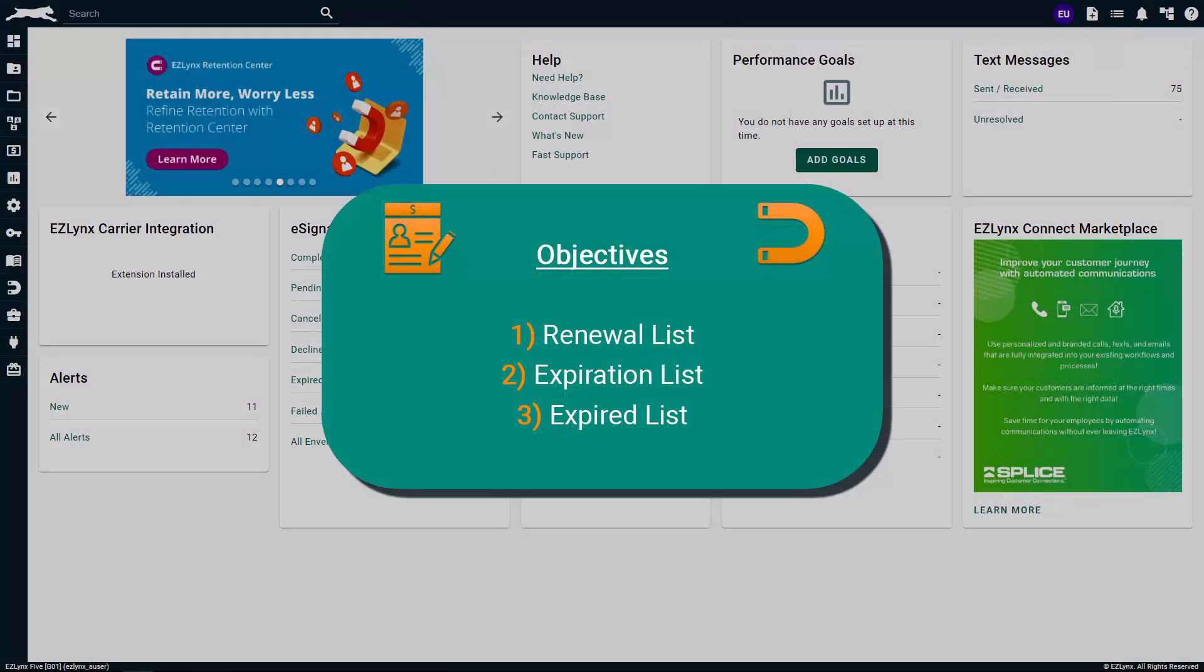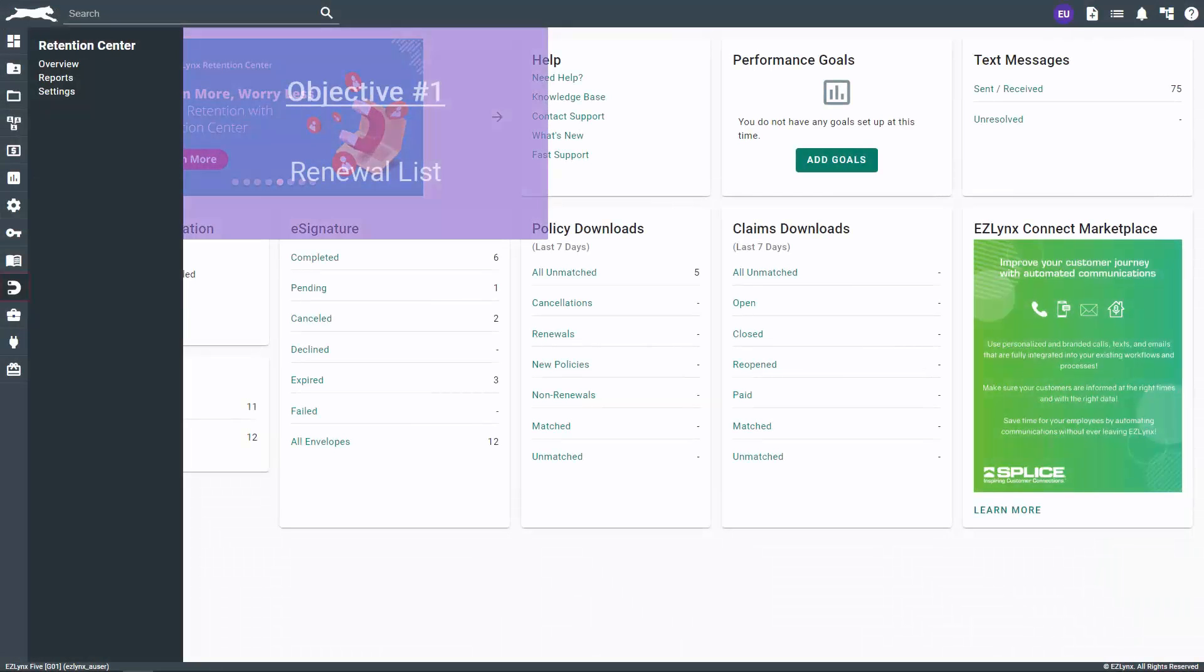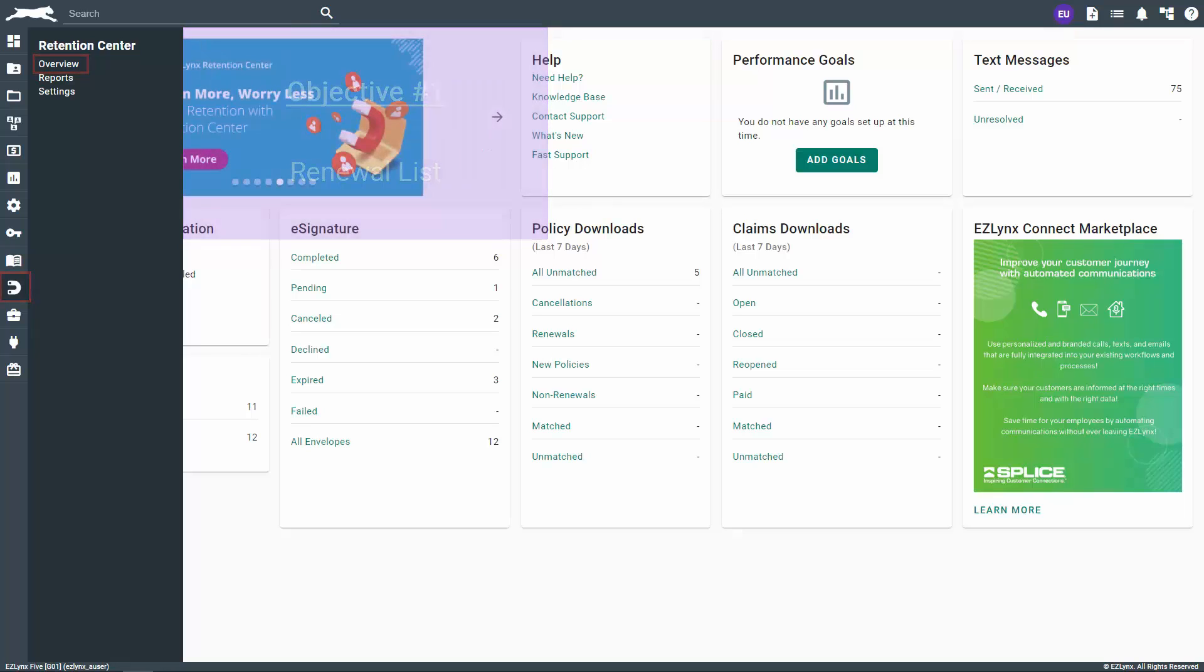Welcome to the EZU course on some of the basics of Retention Center. In this course, you will learn about navigation and capabilities in the EZLINX Retention Center product. Let's get started. To navigate there, hover over the Retention Center icon and click on Overview.